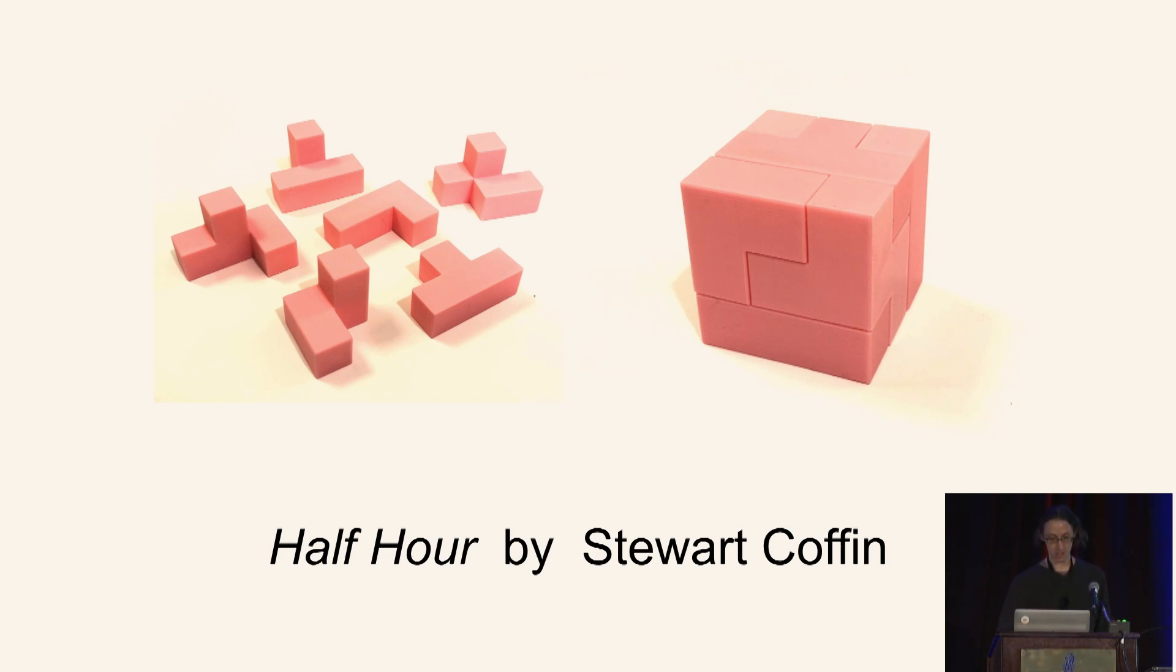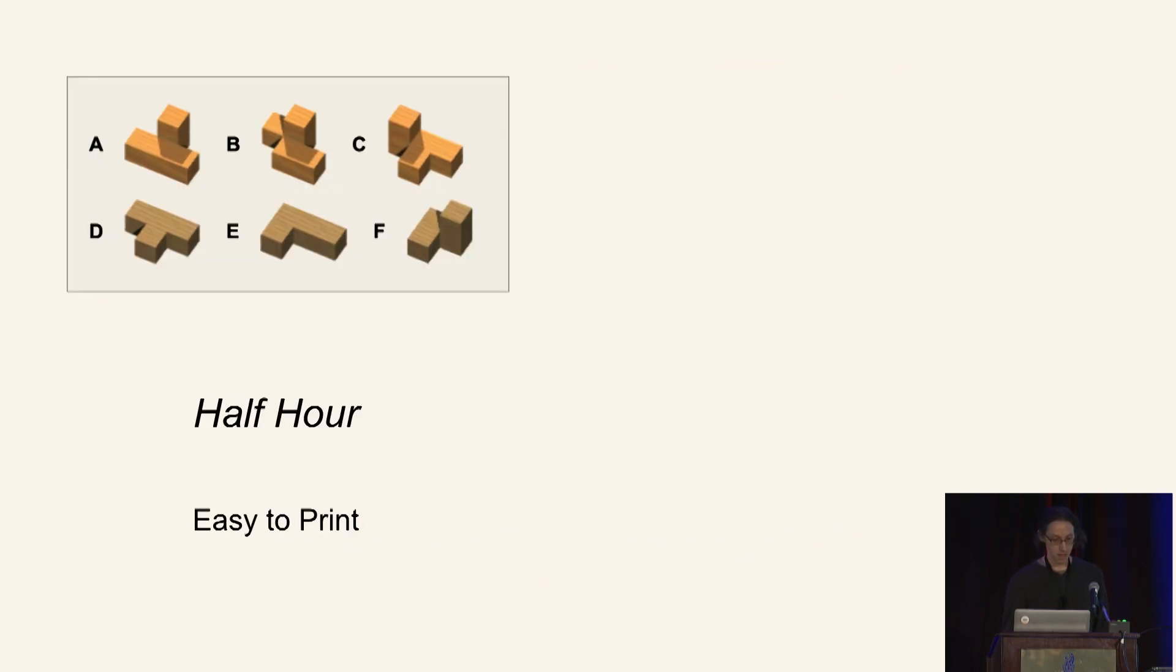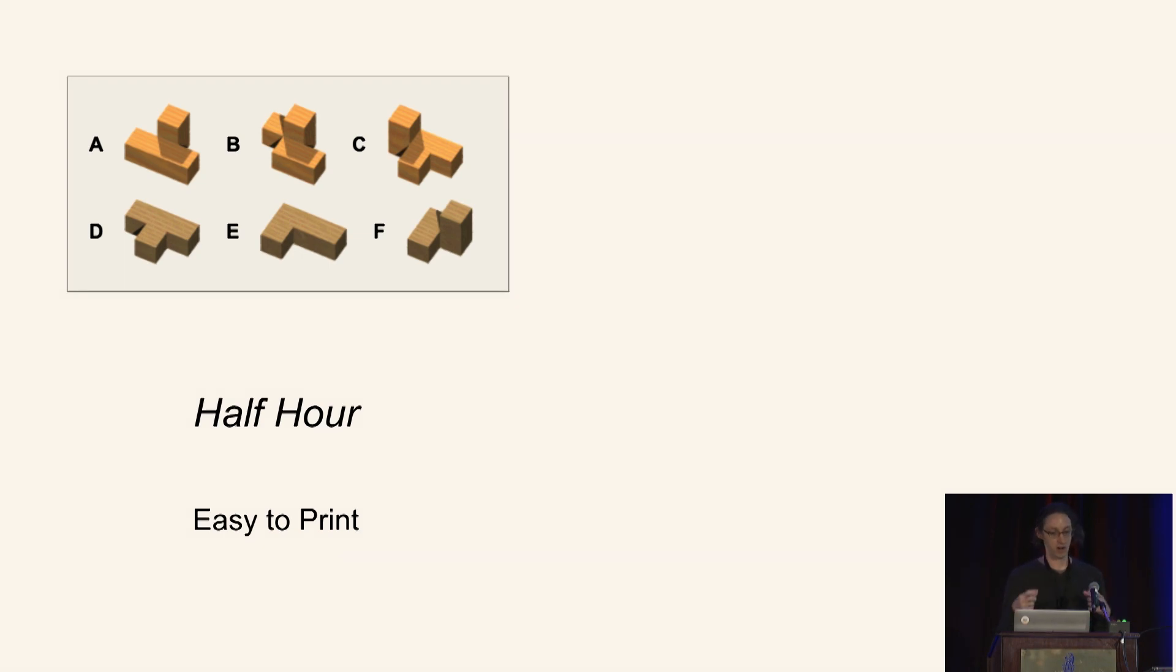And I soon ran into a major challenge, which is this. So Half Hour, this is a Stuart Coffin design, has a very nice property that all of the pieces can lay flat in such a way that no part of them overhangs empty space. This is somewhat unusual.